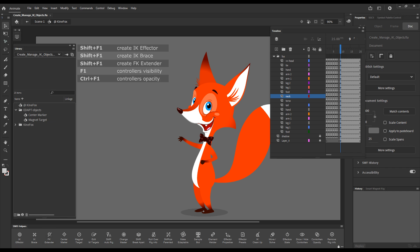The command can create three types of EDAPT objects, two of which control IK chains and it also allows you to control the visibility and opacity of the IK controllers.